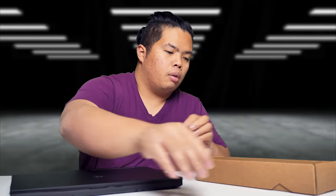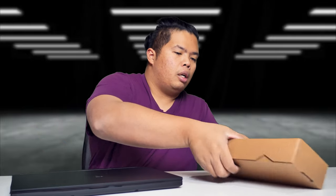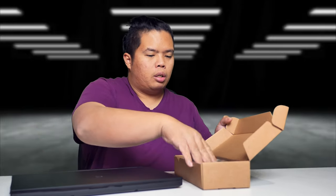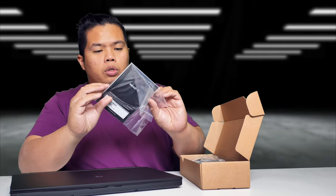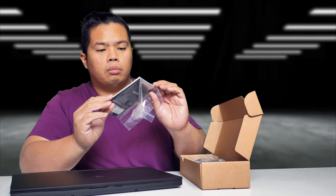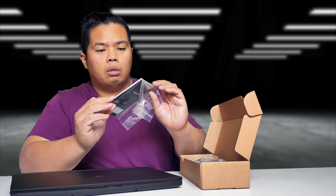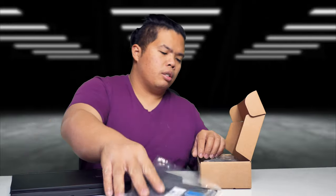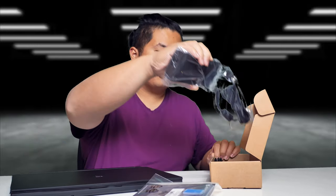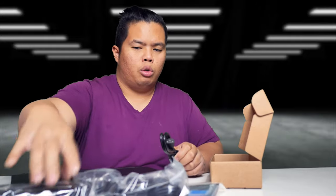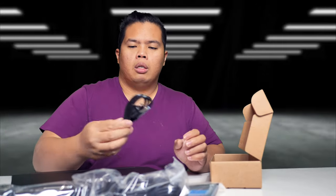There we go, this is the laptop itself right here. Let's see what else we get in the box. We get some literature right here, some thermal pad for SSD. Let me know in the comments below what that's for. And then the power brick right here, just super big.